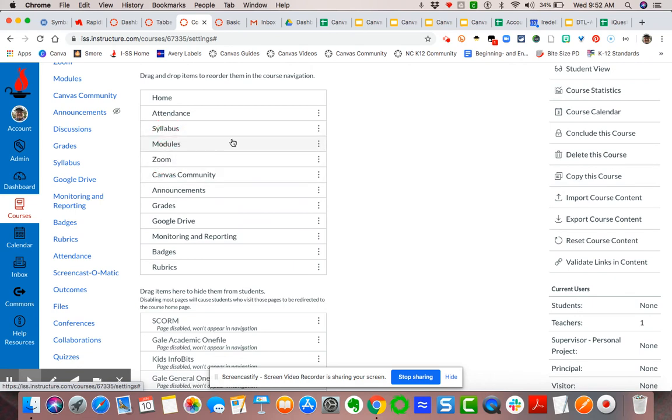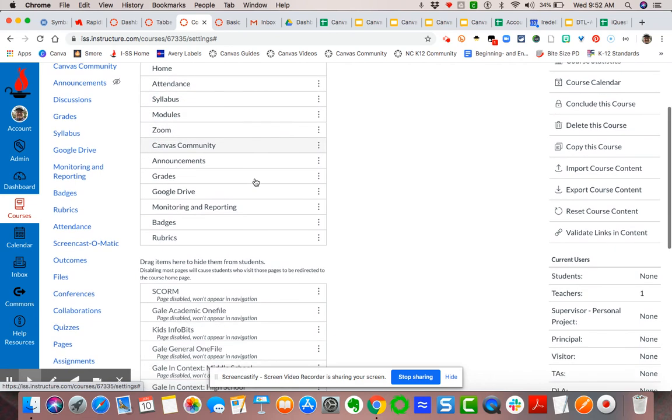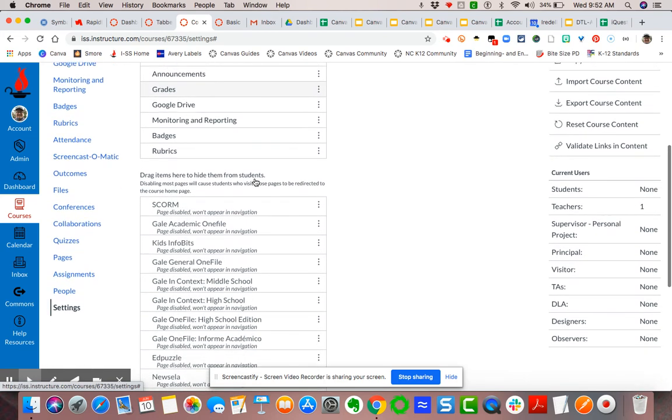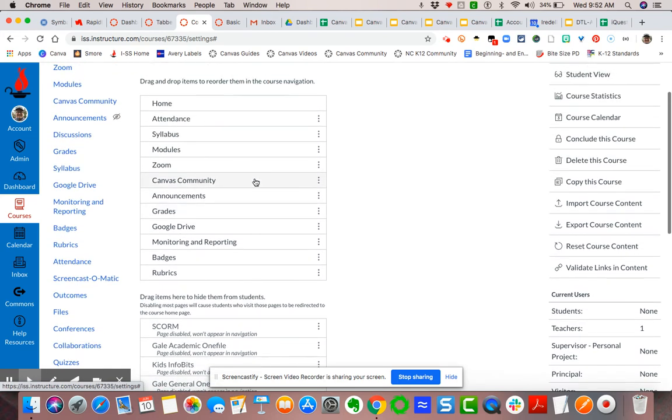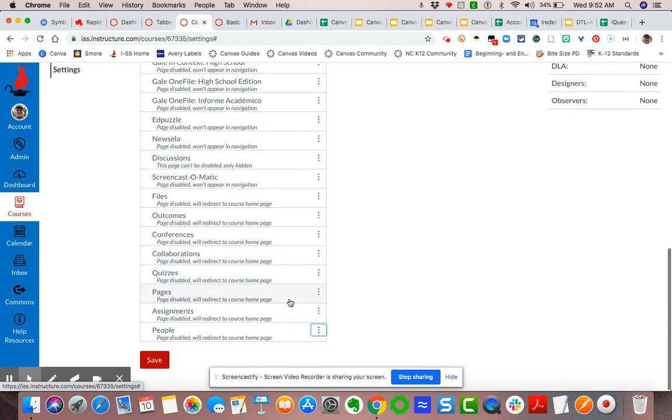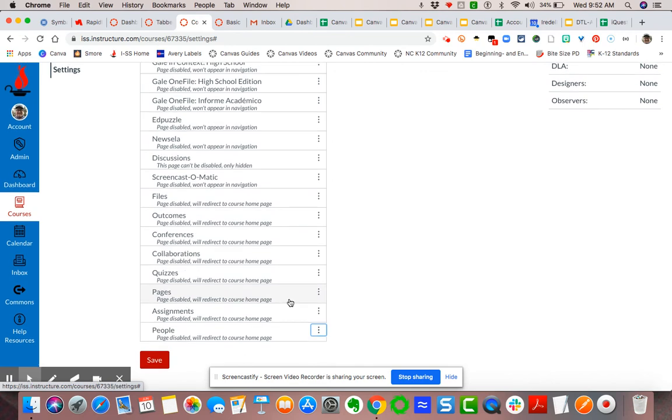So I've kind of built the specific order that I want my students to see this in. Now you always got to make sure that you hit save. If you don't, it's not going to take. So I'm going to hit save.